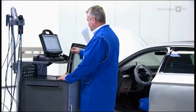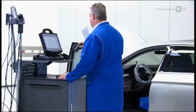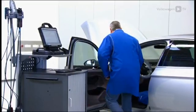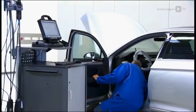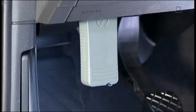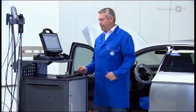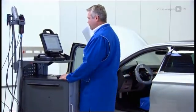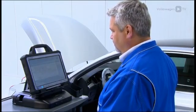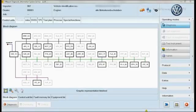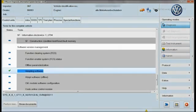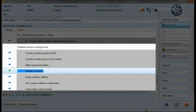For the software update itself, please carry out the following steps. Connect the diagnostic tester to the vehicle. Perform vehicle identification via the tester. Under Software Version Management, select Adapting Software.